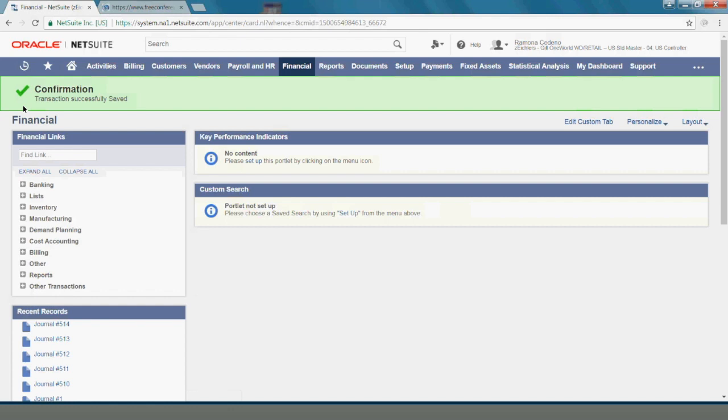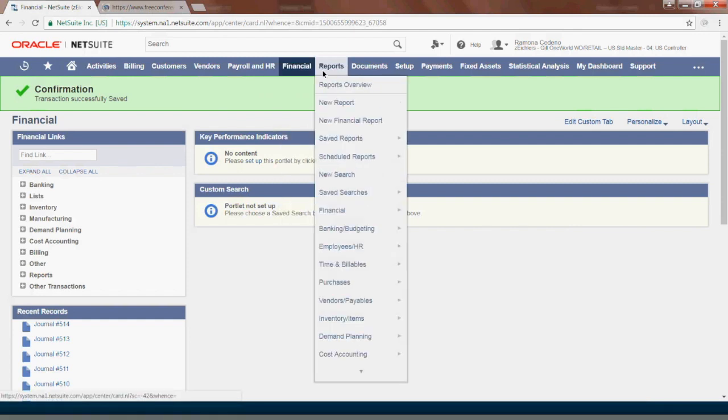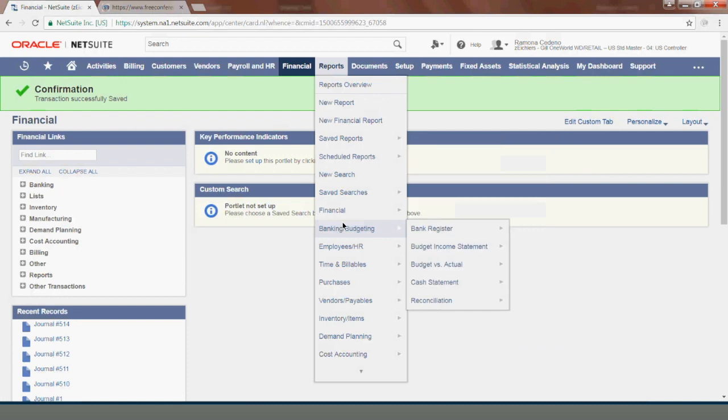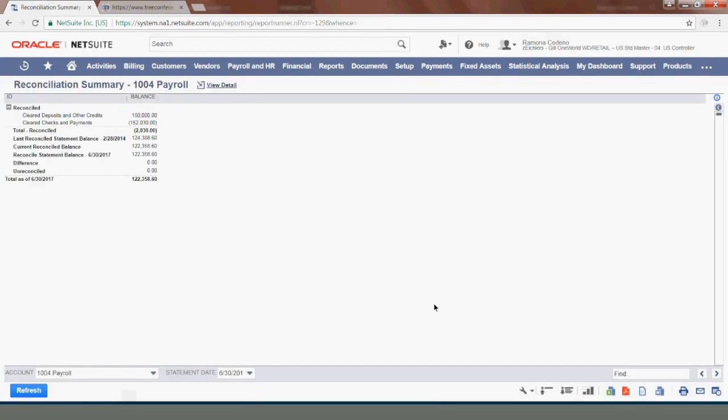To access the reconciliation report, go to Reports, Banking and Budgeting, and select Reconciliation. This will bring you to the last reconciliation you worked on.